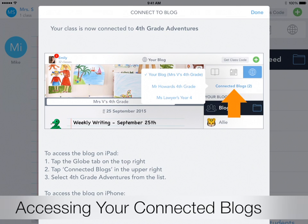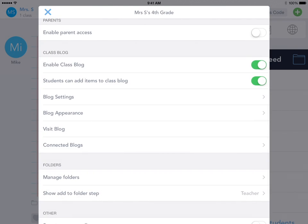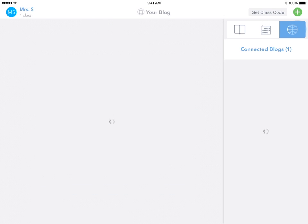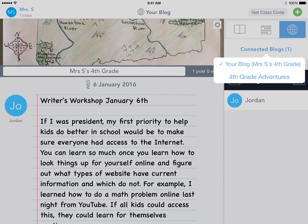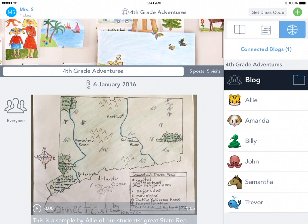Now I'm going to show you how to access Connected Blogs from inside the Seesaw app. Go back to get out of this menu, tap on the Blog tab, and now you can see you can tap on this Connected Blogs link, and then select the blog you want to check out. We just connected to Fourth Grade Adventures, and we're going to tap that, and now we're in the Fourth Grade Adventures blog.